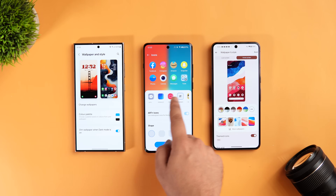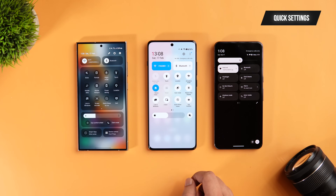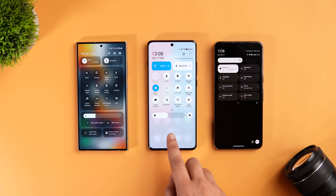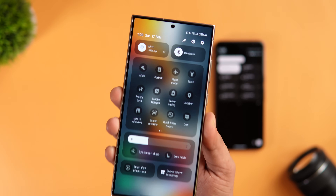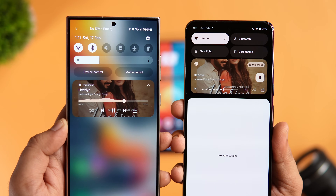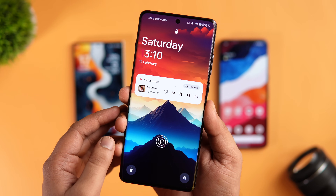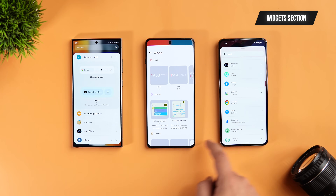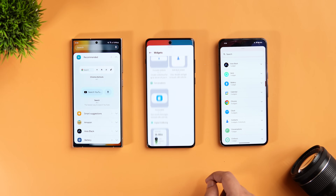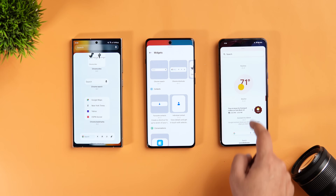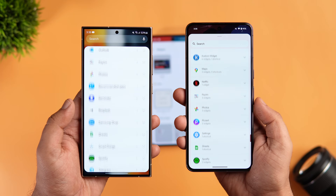Pixel UI doesn't offer options like changing the icon pack without a third-party launcher. The quick settings panel looks different on all three skins — I'd go with One UI for design and functionality, followed by Pixel, then OnePlus. The media controller on Samsung and Pixel looks great, while OnePlus still has a boring, outdated-looking one. In the widget section, One UI and Pixel UI are less cluttered, showing widgets per app, and One UI even lets you stack widgets to keep your home screen neat.